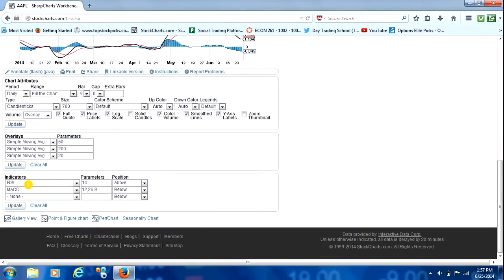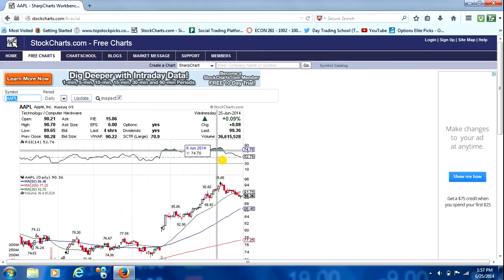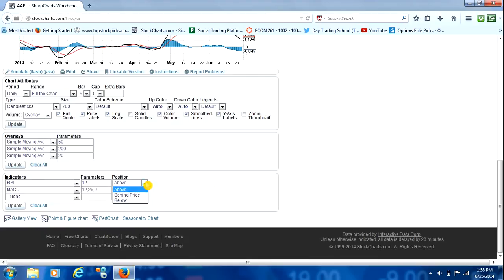Next thing we're going to do is go to Indicators. It already has the RSI for us. You can see right up here, it has the RSI at the top. We'll go ahead and leave the RSI, but we're going to change the setting, the parameters to 12. And instead of having it up above, we're going to put it below so it's more easily to see with our other indicators.